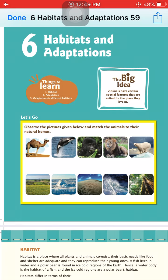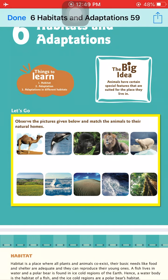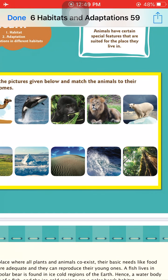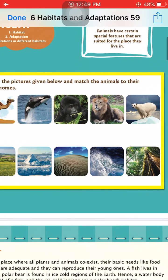The camel has a hump in which it stores fat, which provides energy to live in the desert area. Now, on the first page, observe the pictures and match the animals to their natural homes. Camel lives in the desert, whales live in oceans, chimpanzees live on land, lions live on grasslands, and polar bears live in icy polar regions.